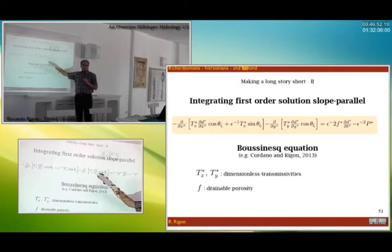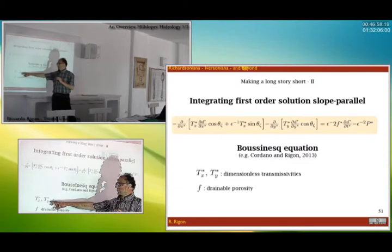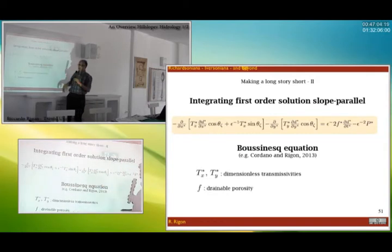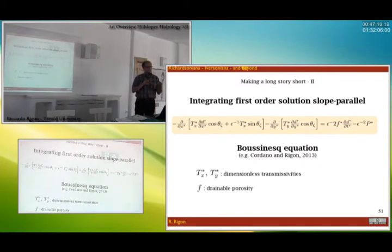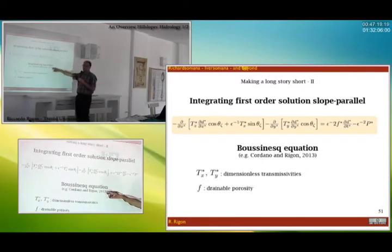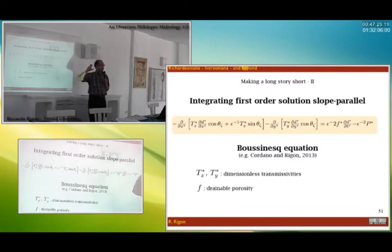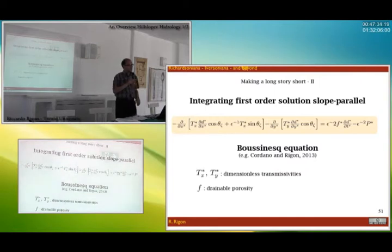We introduce transmissivity by integrating over the column in X and Y directions, and we also introduce drainable porosity, which is the part of porosity that contributes to flow. This gives us the two-dimensional Boussinesq equation, which also contains the Dupuit hypothesis — meaning I assume that inside the water table the distribution of pressure is hydrostatic.